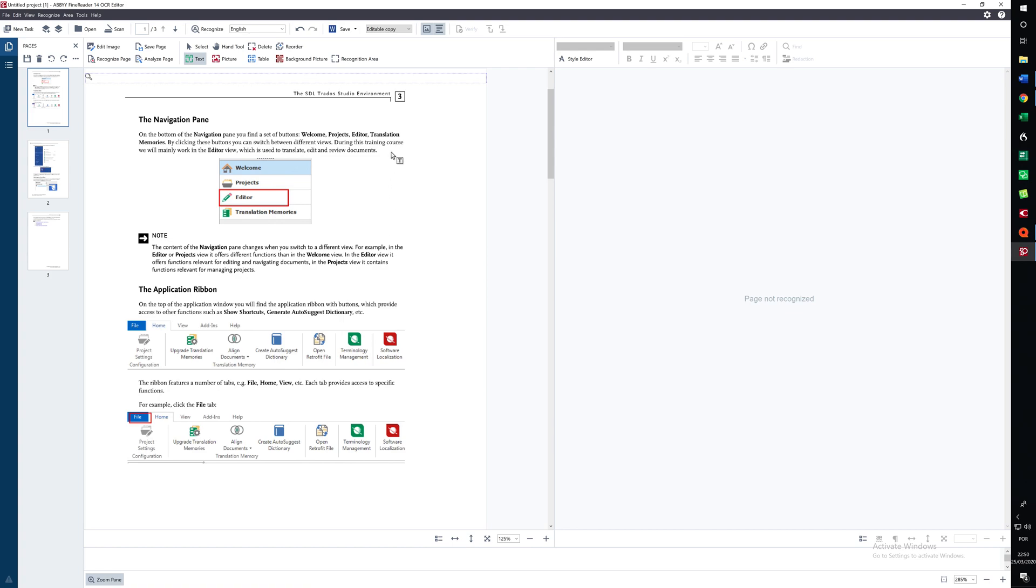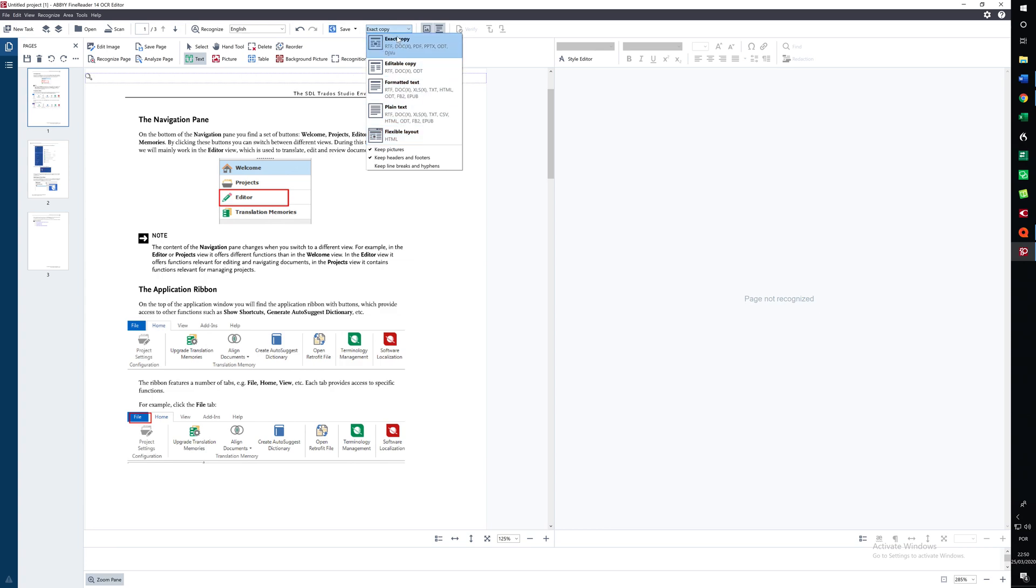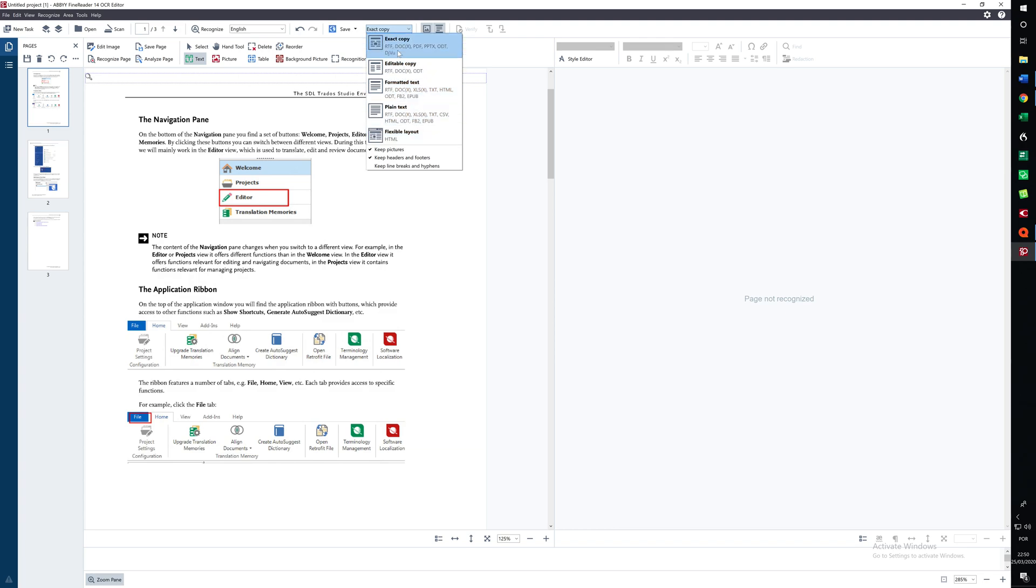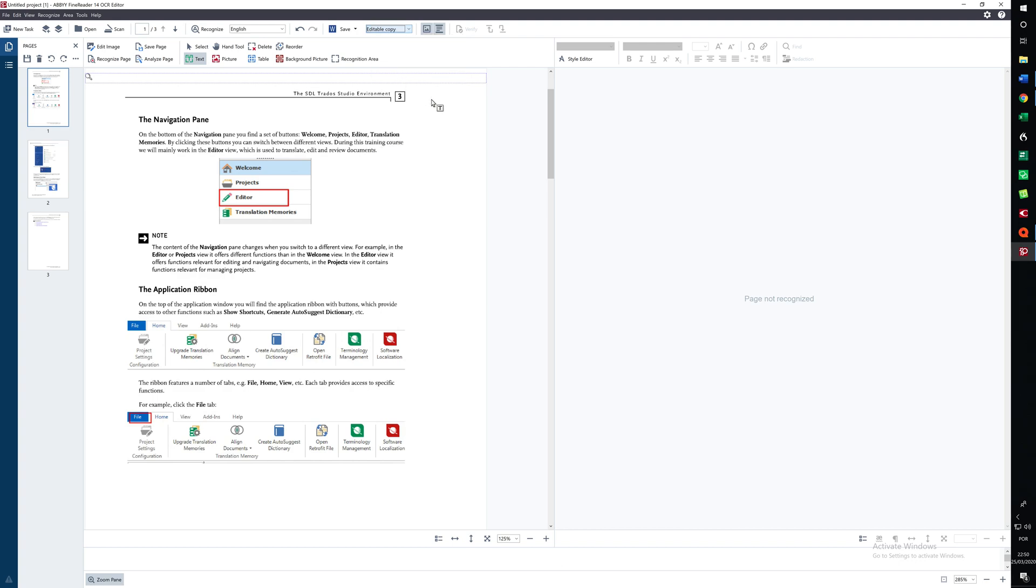The other settings are here. Now there's a number of choices here. One is exact copy, one is editable copy, formatted text, plain text, flexible layout. Normally when we convert a PDF we want to use editable copy. So we'll choose that for now. I'll try and remember to show you the other options later on.